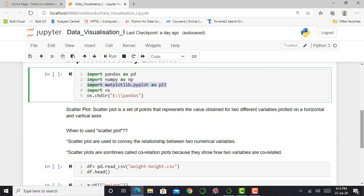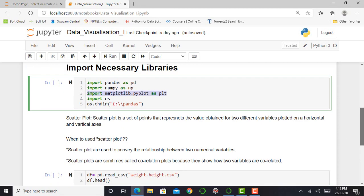So before moving forward, my first priority is to import such libraries: the library called pandas, library called numpy, and matplotlib. I import OS library. The OS library is basically used to change or select my working directory.